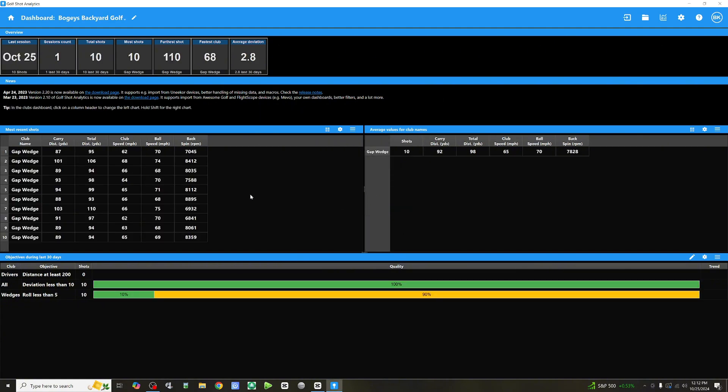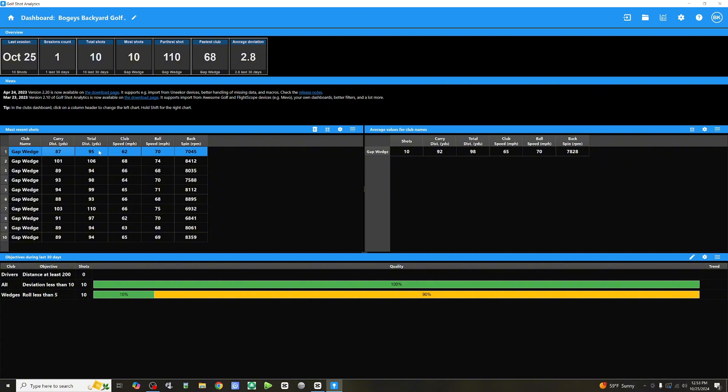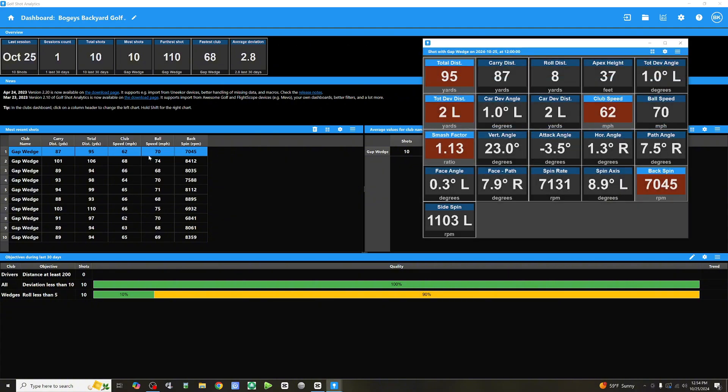Here they are. Let's look at our first swing here. So, you can see from a very high level, we've got carry distance, total distance, club speed, ball speed, and backspin. Now, if we right-click on that row, we can take a look at show shot metrics. And this is going to give us all of our data that it's imported from GS Pro, all of those metrics.